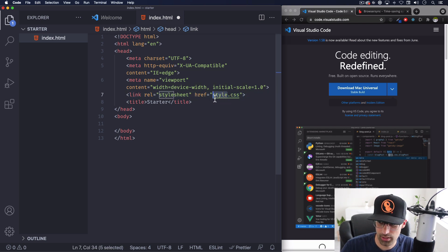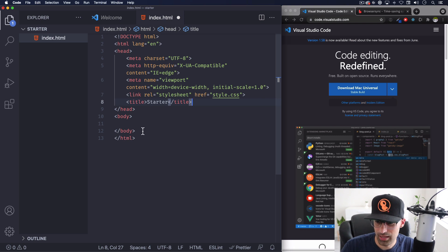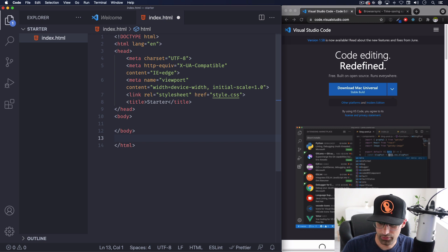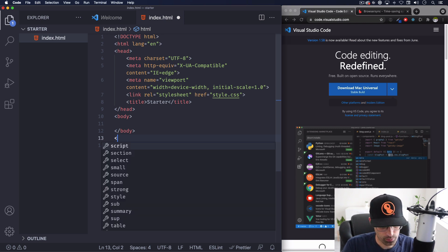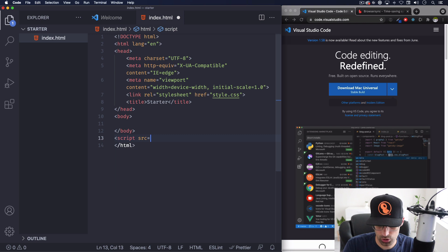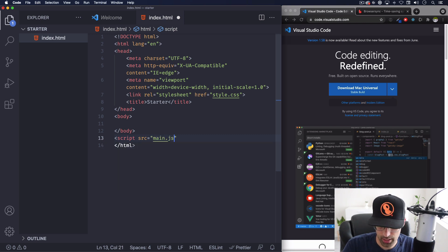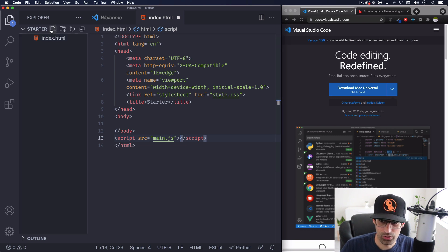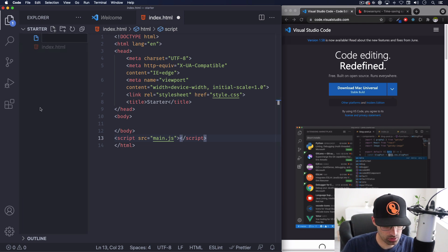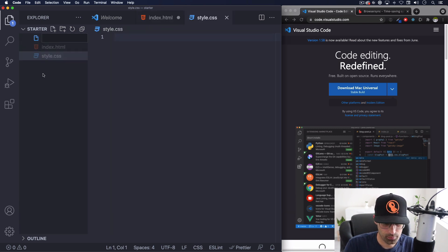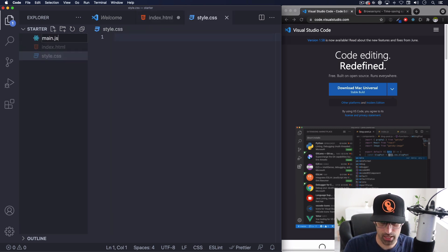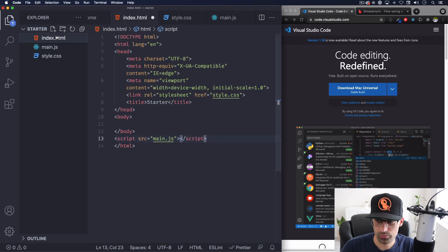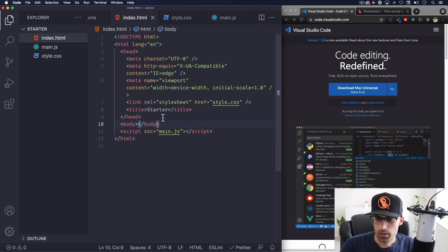Then after my body because we want to add some JavaScript, you don't have to add JavaScript but to show you I'm just gonna add it here. Source equals to let's call this main.js and now that we have that let's go ahead and create those files so style.css and main.js. Let's make sure we save that.